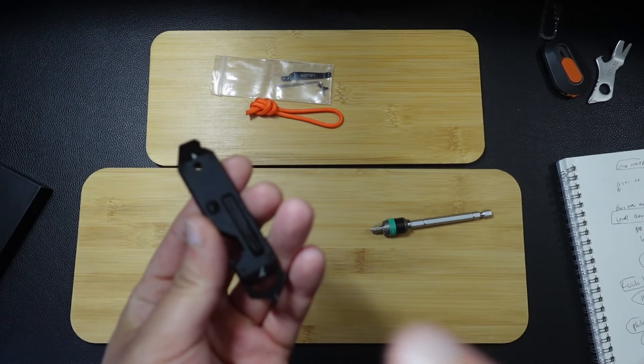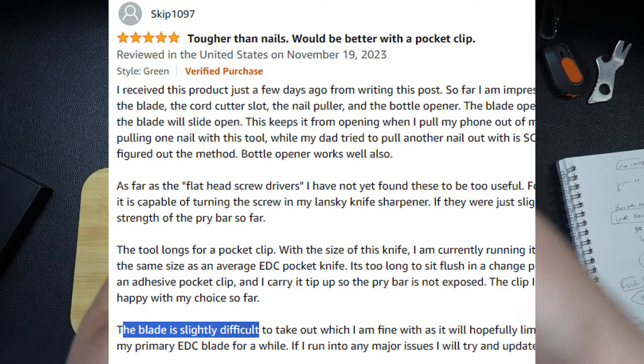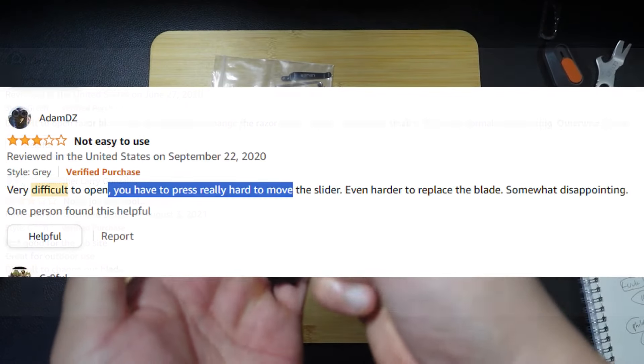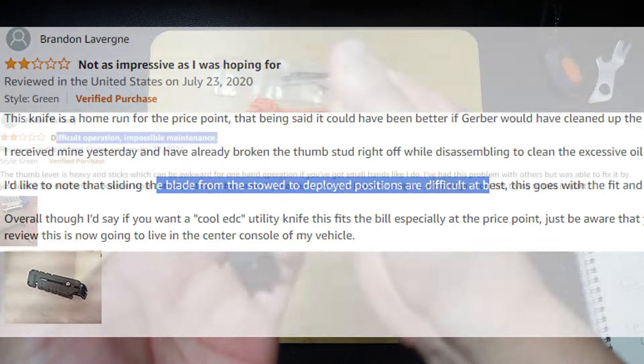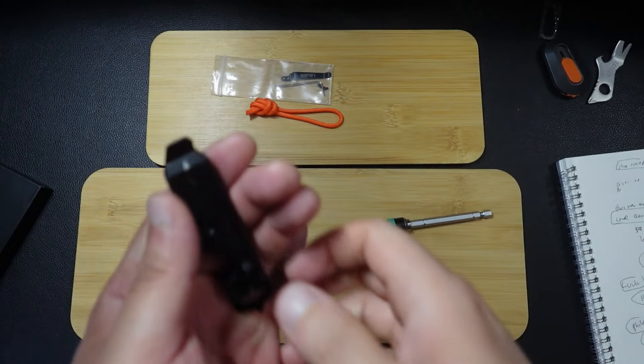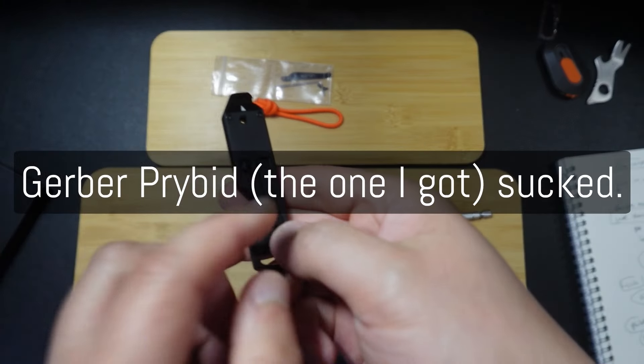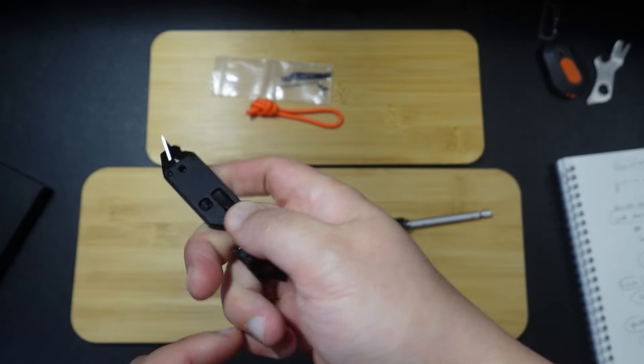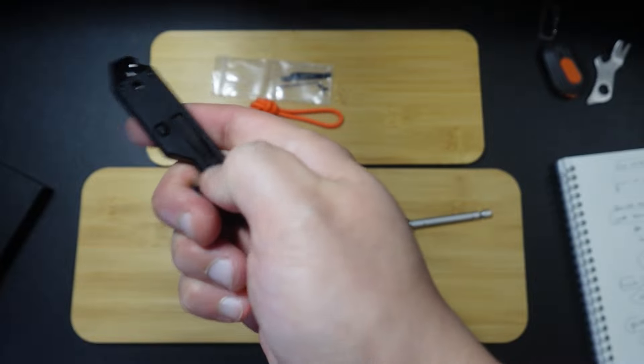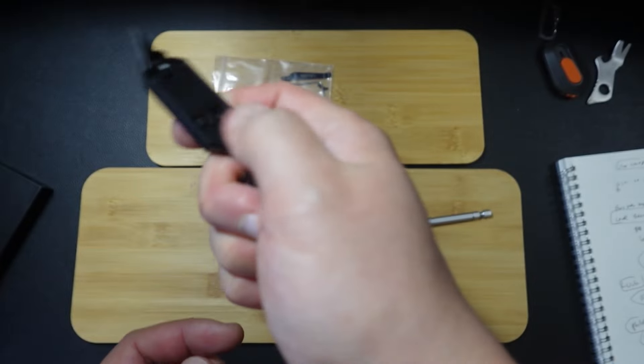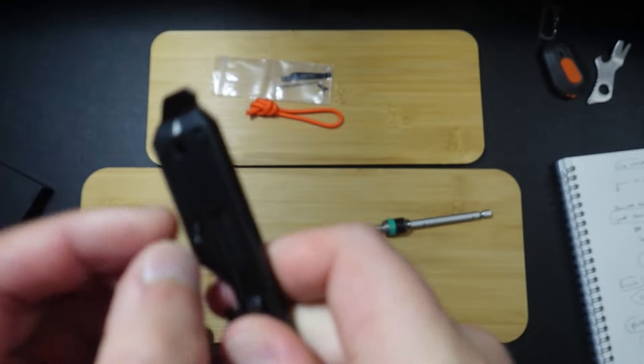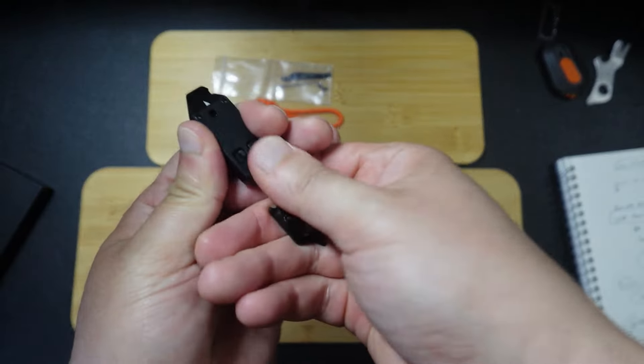But unlike the Gerber PryBid, you're like freaking pushing down on it. The one I bought, it was very hard to bring the blade up and down. This is so simple. And then when you want to lock it down, you click on that, and now it's not going to come out.